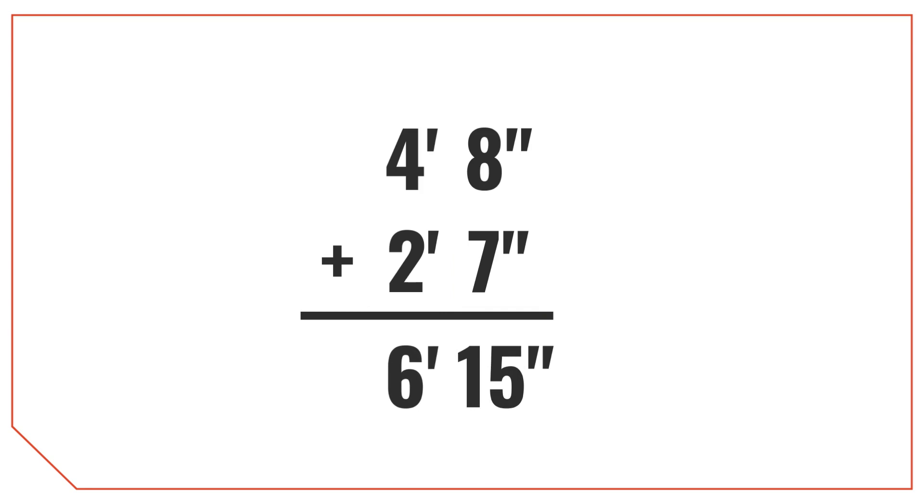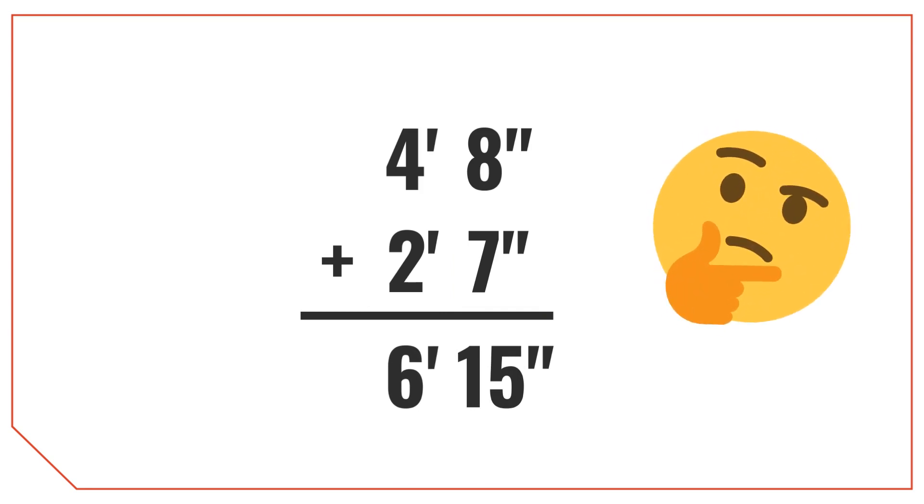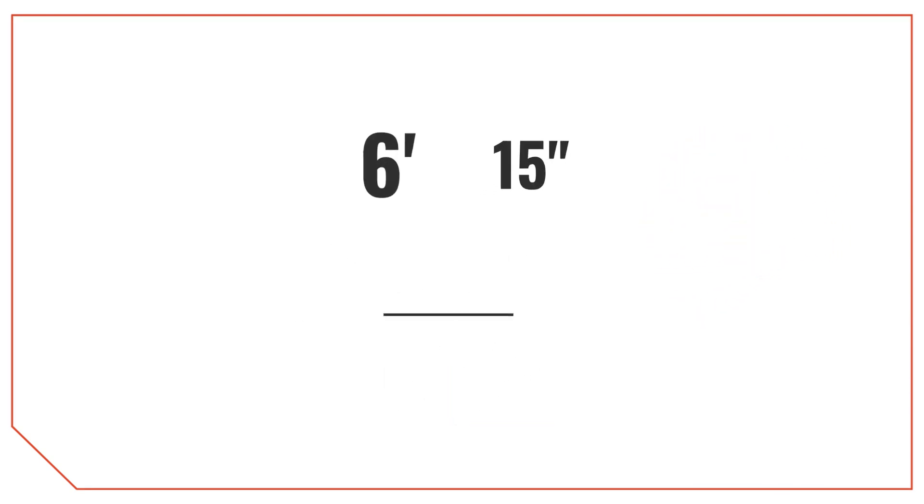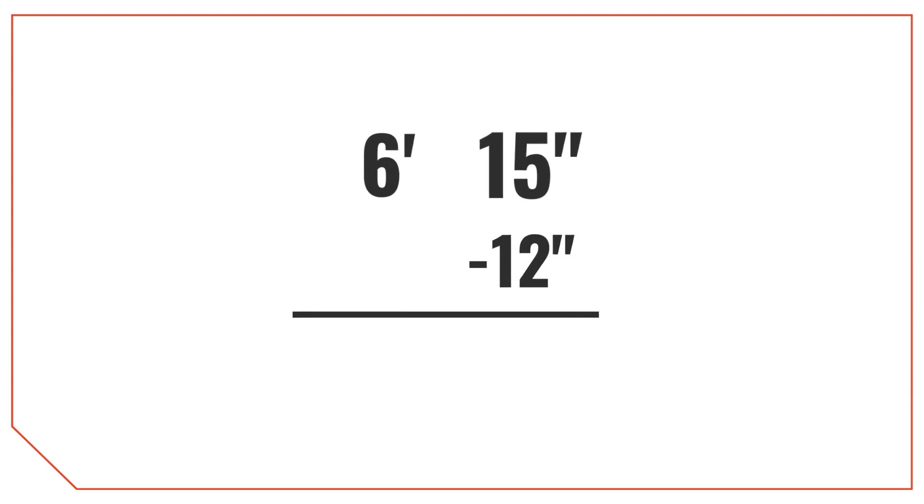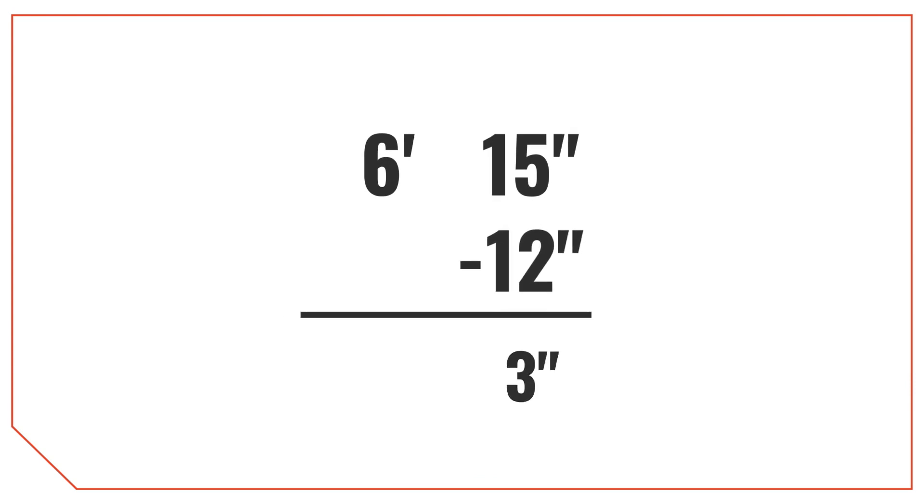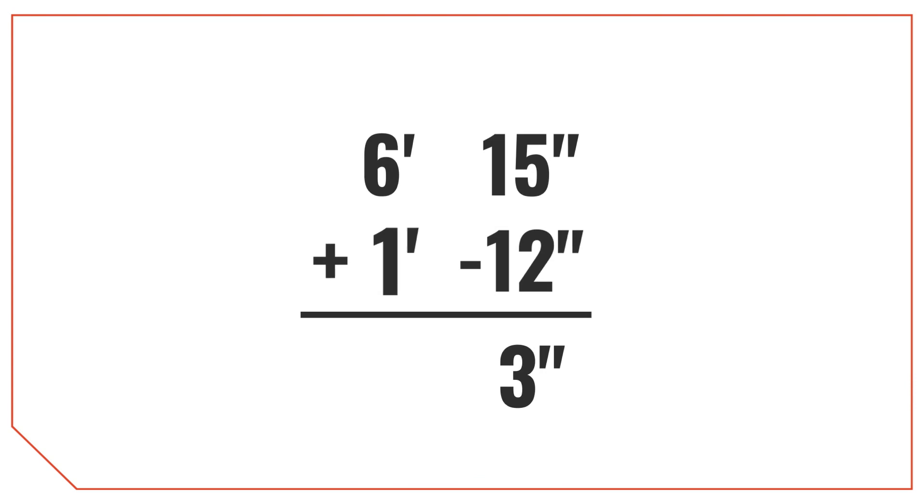But remember earlier when I mentioned there are only 12 inches in a foot? A resulting measurement with 15 inches can be simplified a bit since 15 inches is larger than 1 foot. To simplify, subtract 12 inches from 15 inches since there are 12 inches in a foot. Then we'll add that additional foot to the feet column. So the result here is 7 feet 3 inches.